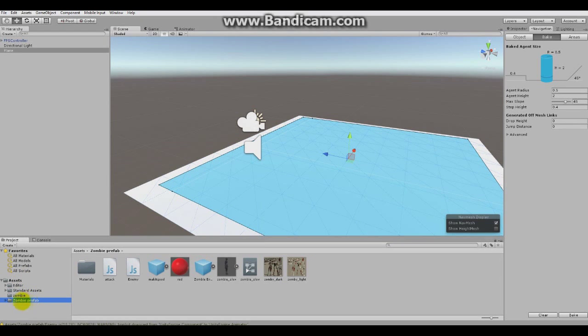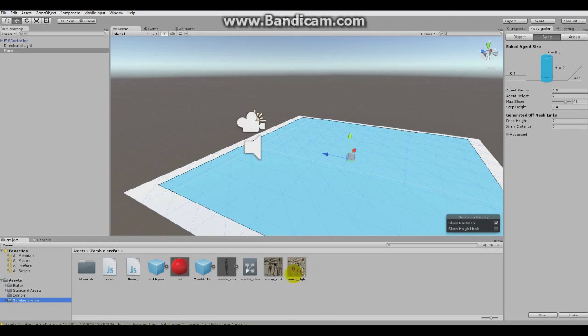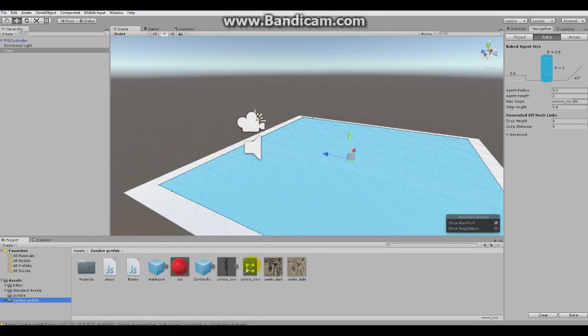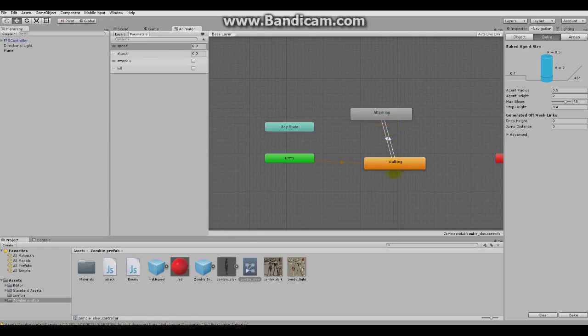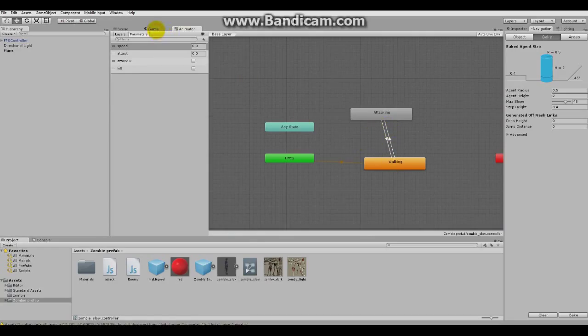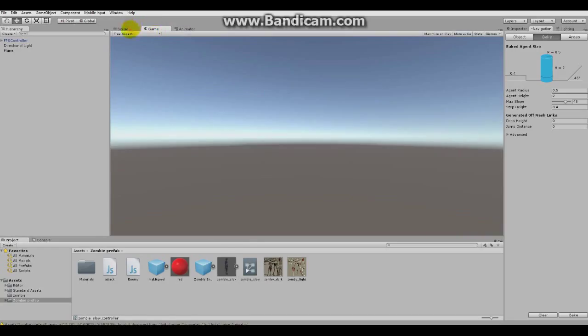Under Assets, this is a zombie prefab folder. So, this is what you'll get. Here are a few skins, materials for our zombie. Here's the animator tree. If you go under animator, this is, as you can see, it floats between walking and attacking. This is very simple.